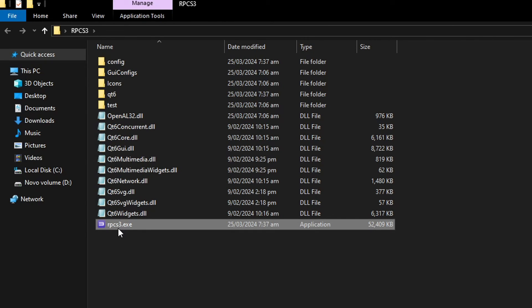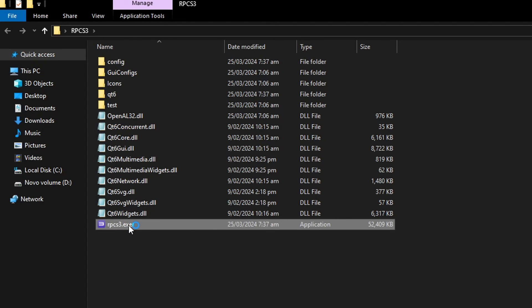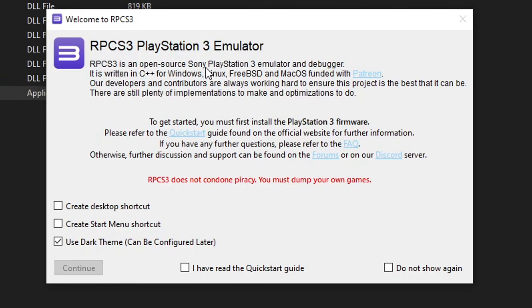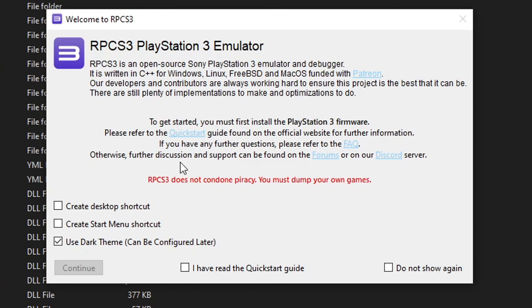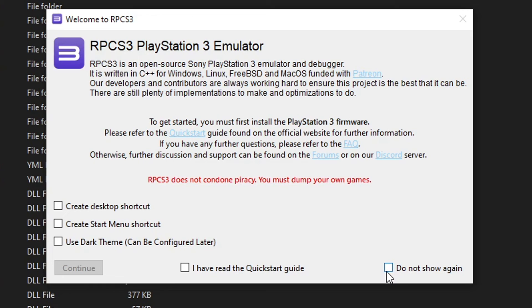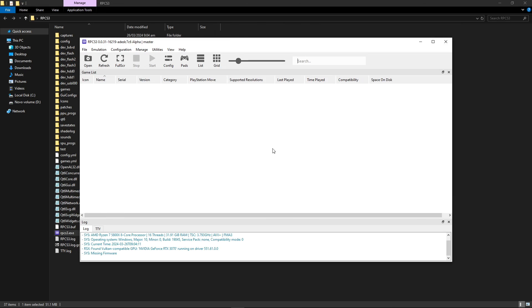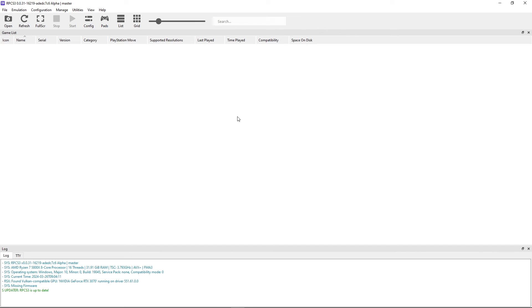And to begin, you just have to double click here on RPCS3.exe to start the installation. And here there's a few options if you want to create a desktop shortcut and stuff. I would not recommend using the dark theme yet, so I'm going to turn this off and then just click here on Do Not Show Again and I have read the Quick Start Guide and then just select here on Continue. And there you go, we have RPCS3 on our computer.